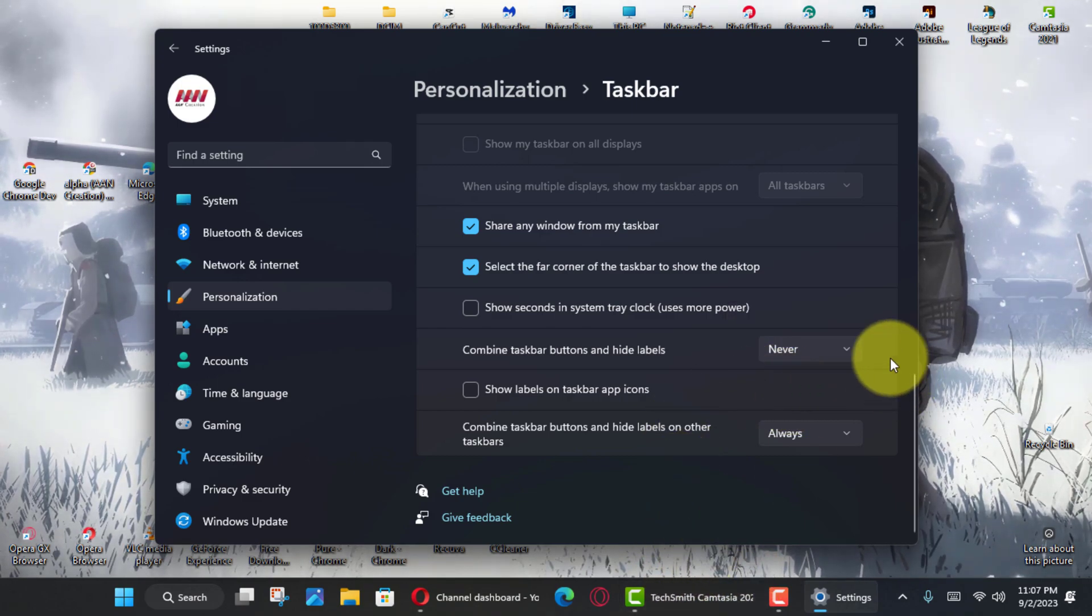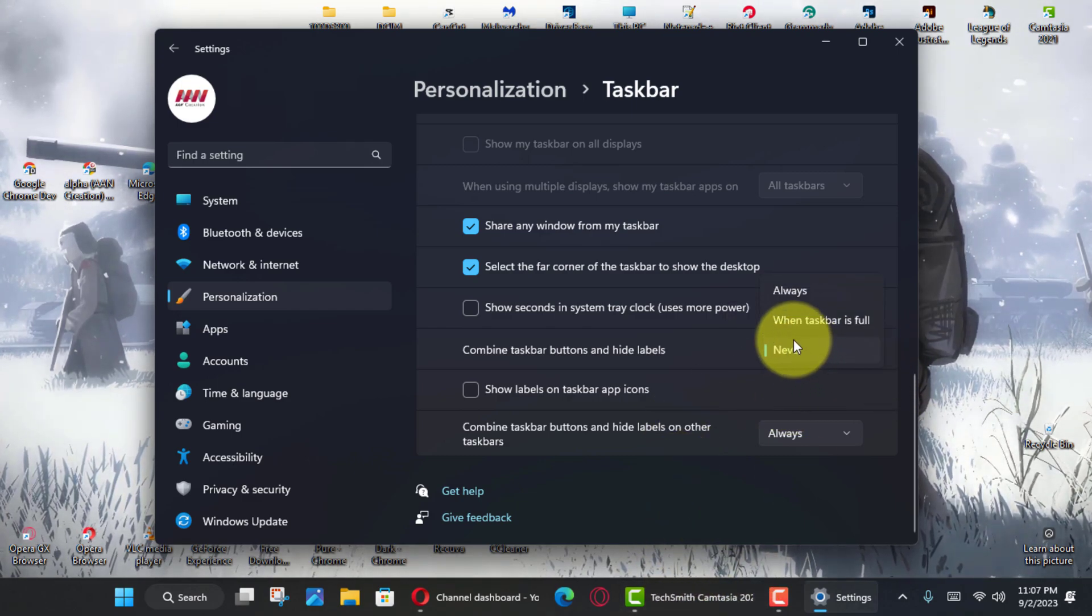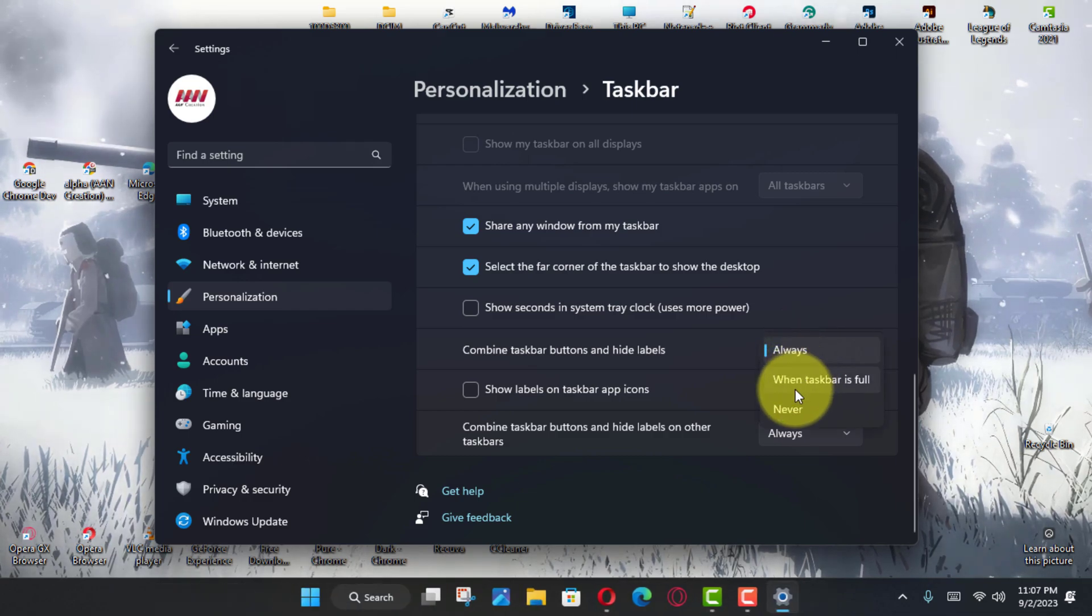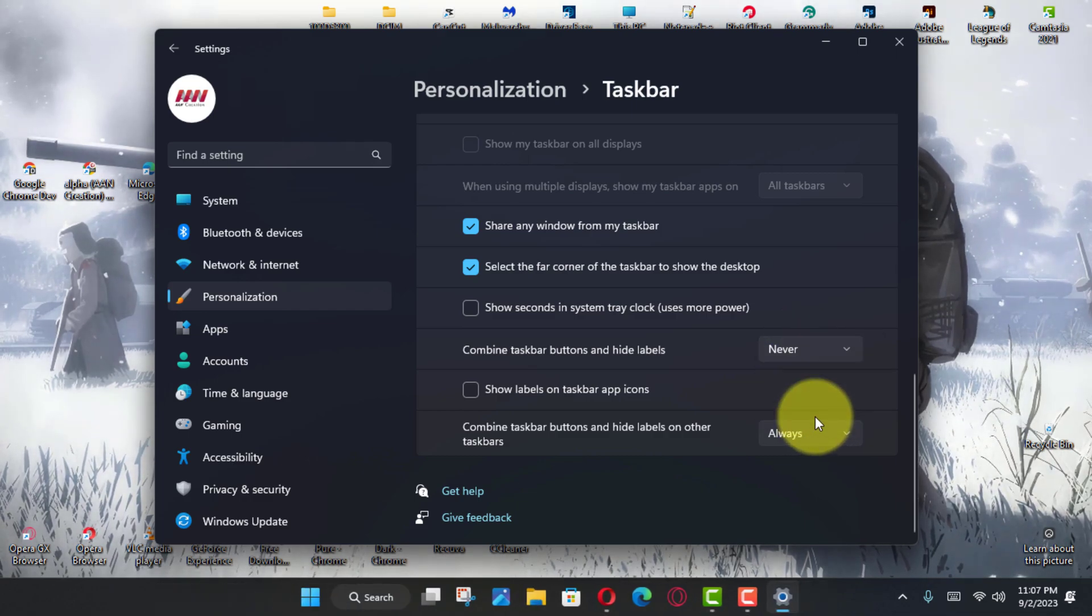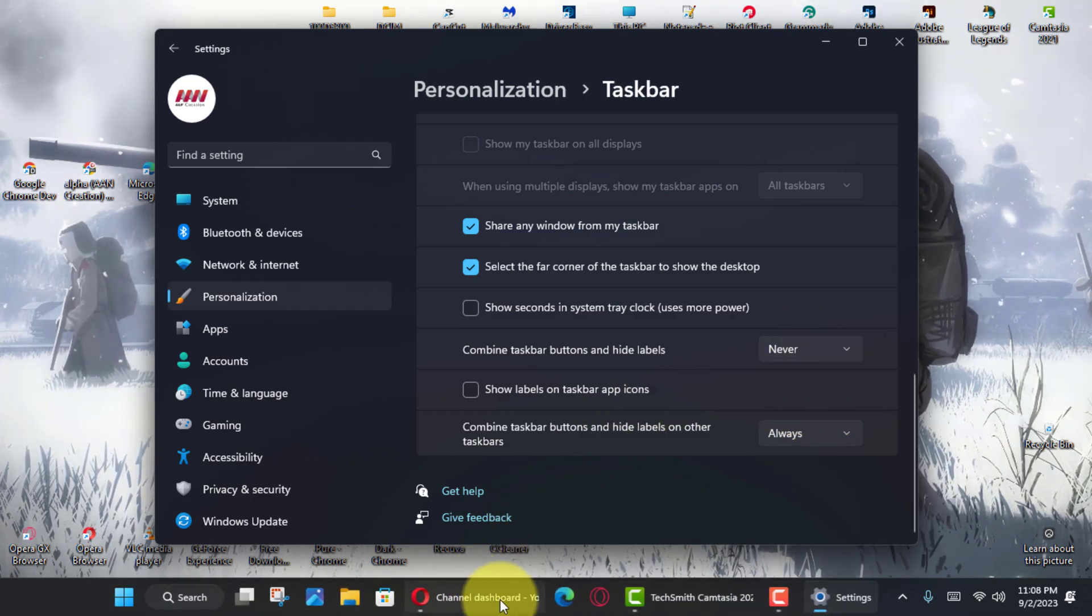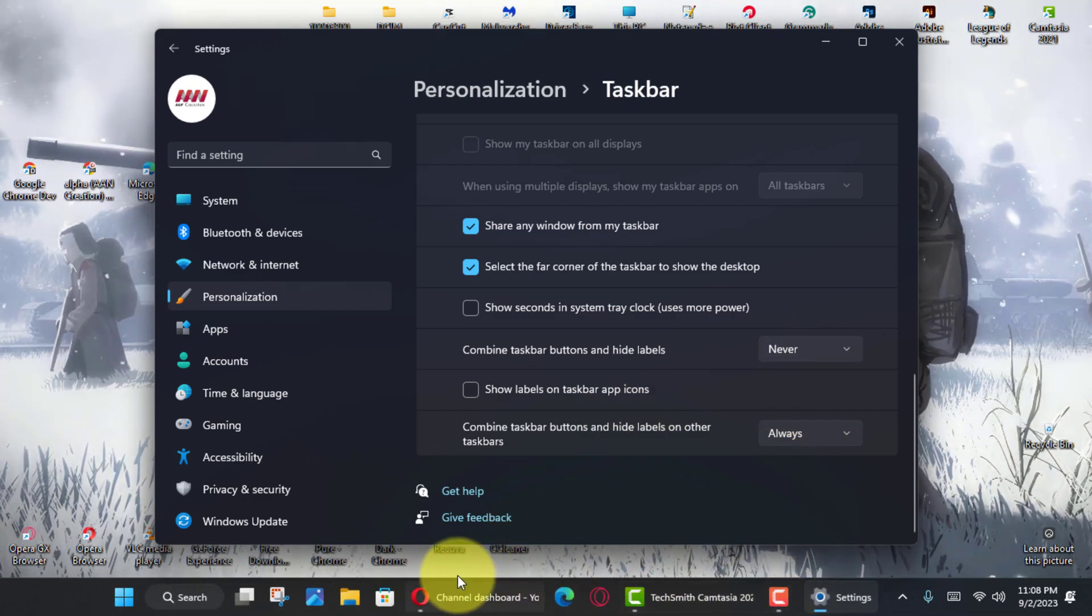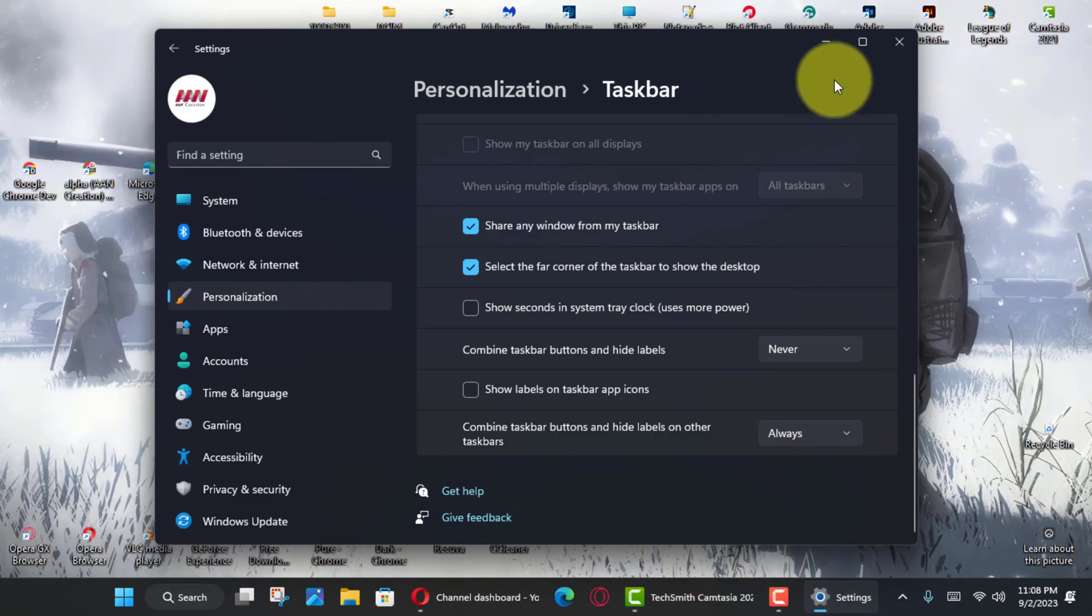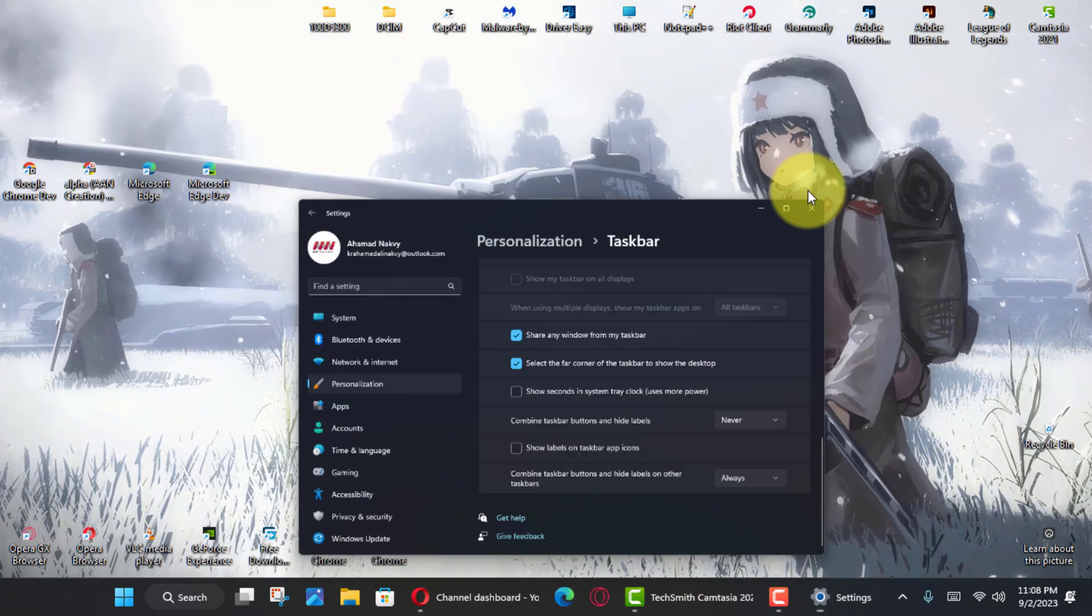Choose the Never option to show labels and ungroup apps in multi-monitor setups in the Combine Taskbar Buttons and hide labels on other taskbars setting to configure the feature on external monitors.